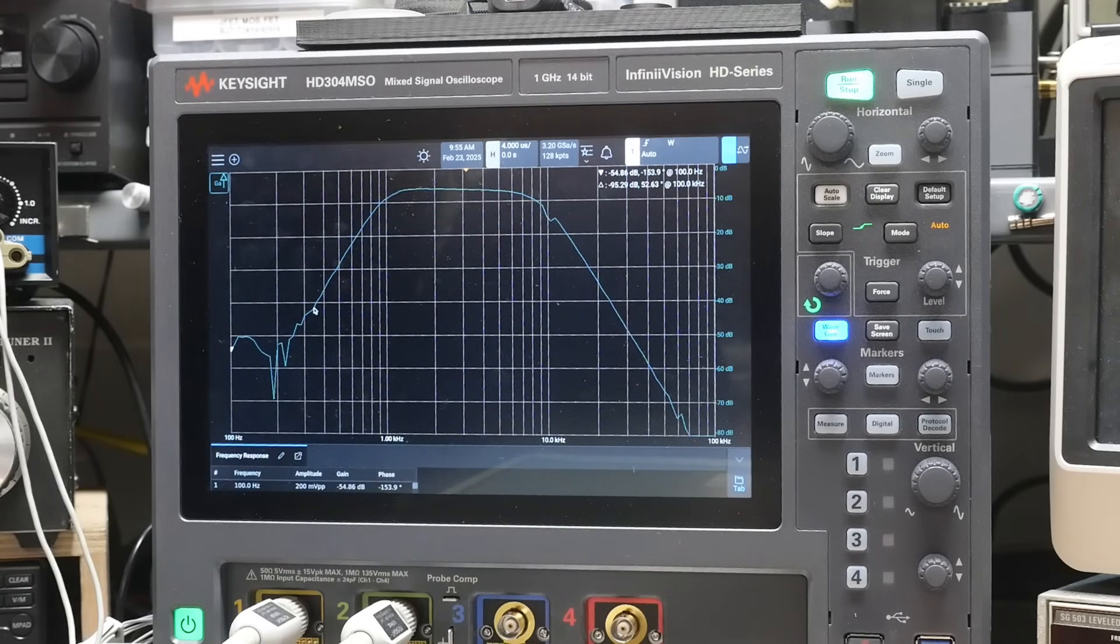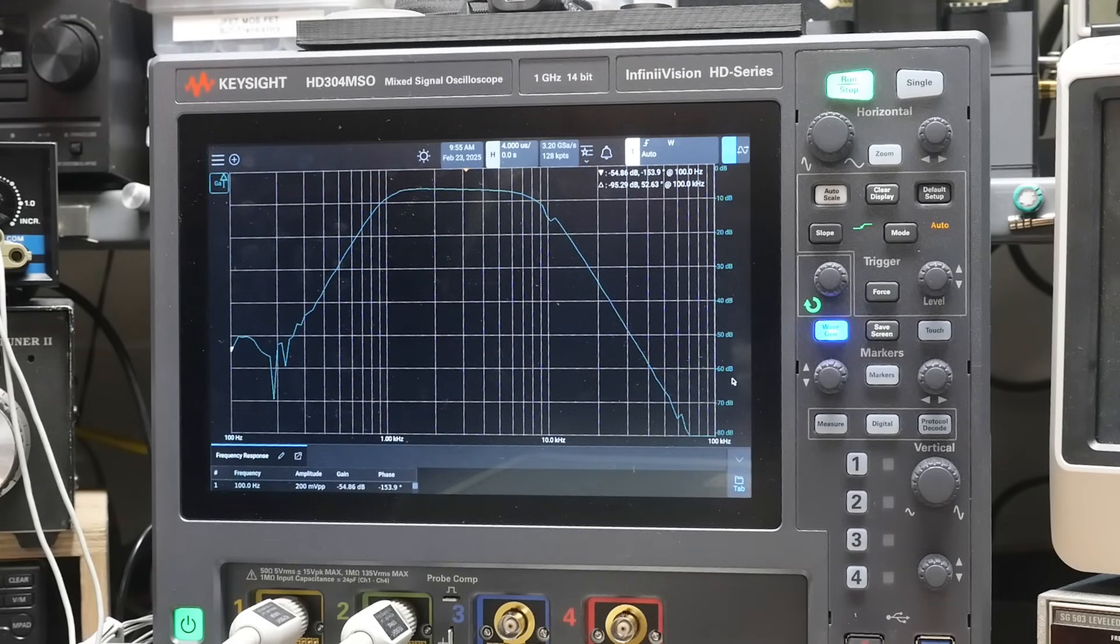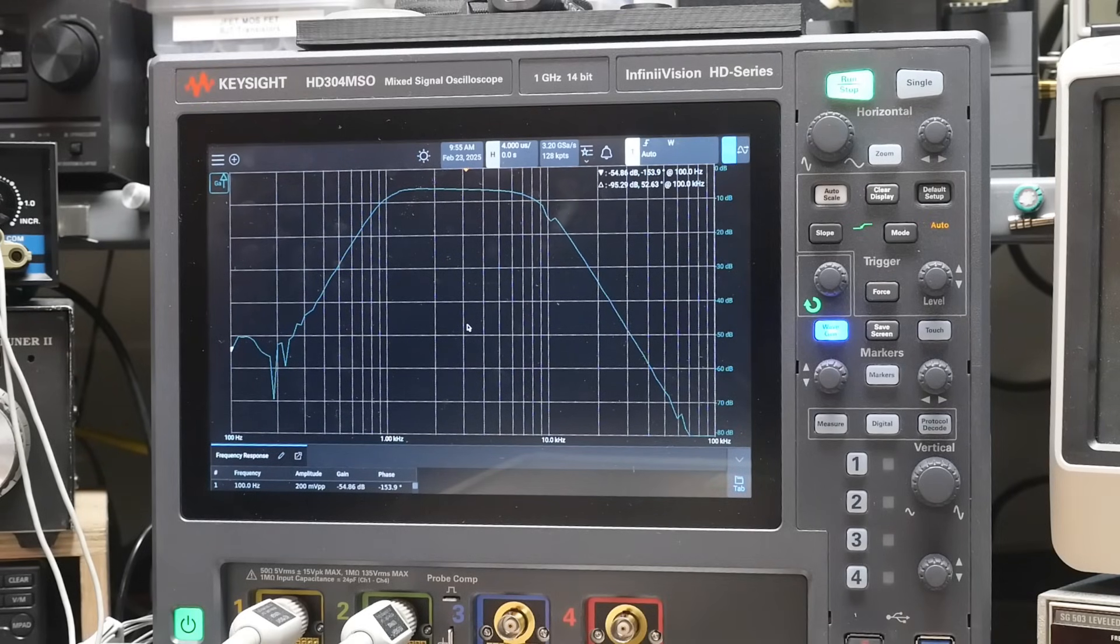So right down here at the skirt, see this is minus 40, minus 50, minus 60. Yeah, so this has like a minus 60 dB of attenuation. So yeah, quite good.